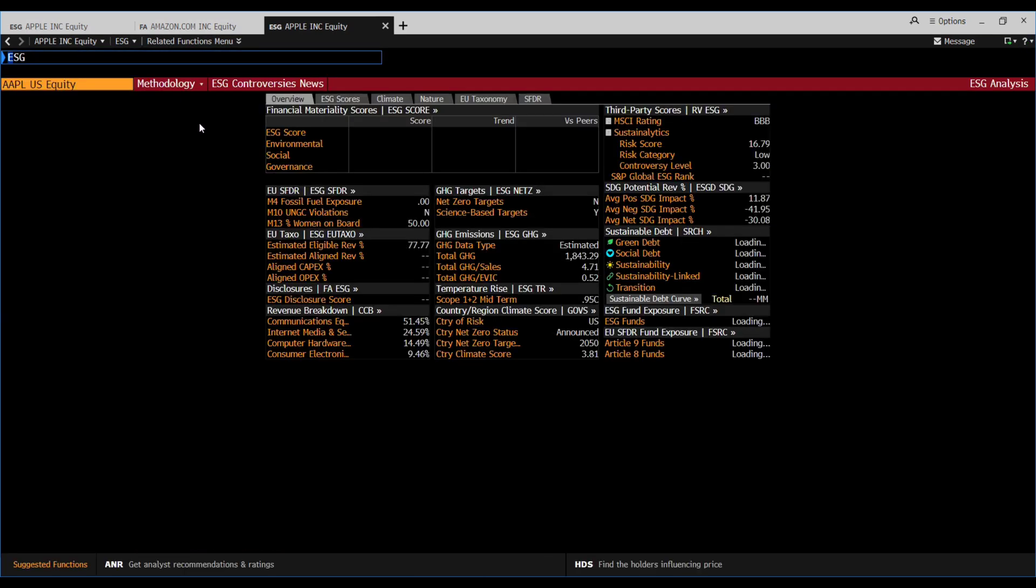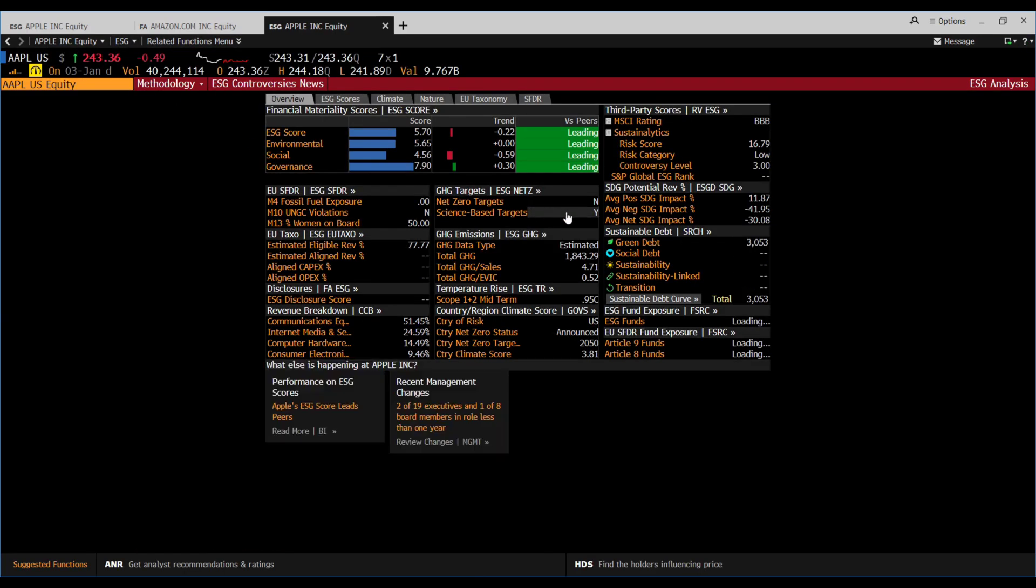You can see the data that is captured to a certain extent and also see the source of the data. Now we will see a little more.